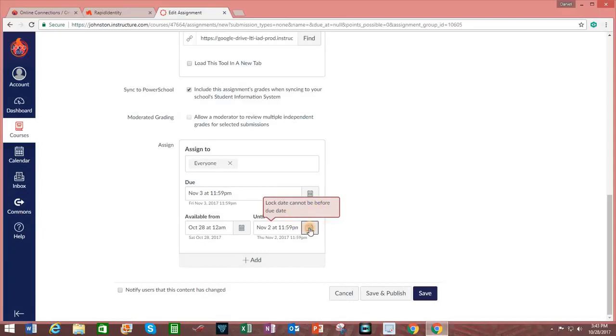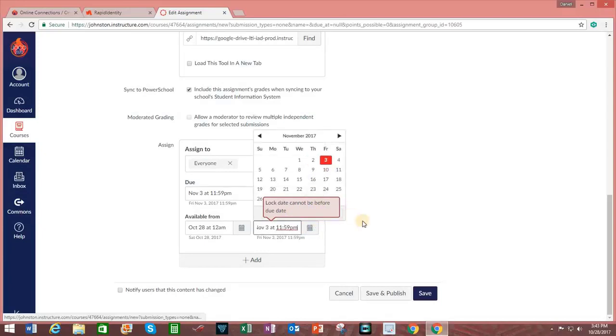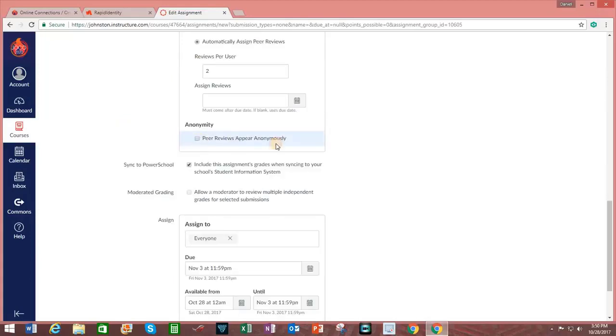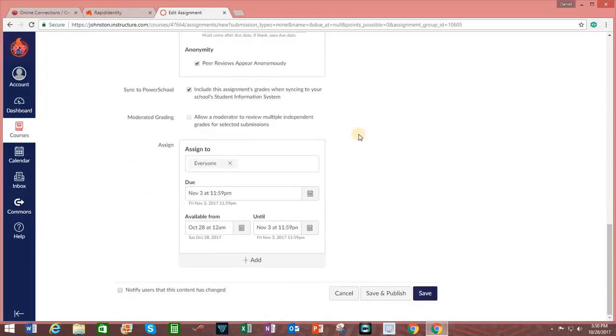Oh, and notice that the lock date cannot be before the due date. The due date is November 3rd. So let's change that. So this demonstrates that if you make an error, it will let you know so that you have opportunity to make adjustments to the assignment. I'm going to require peer reviews and peer reviews will be automatically assigned and make the peer reviews appear anonymously.